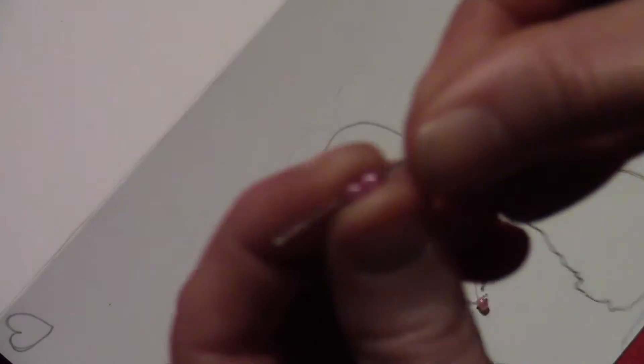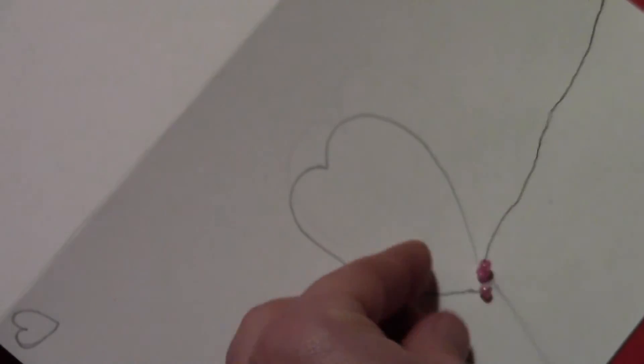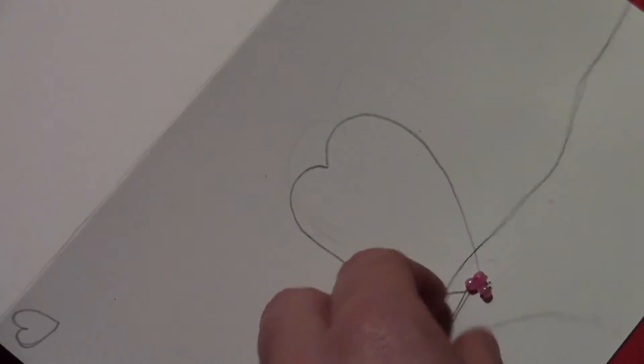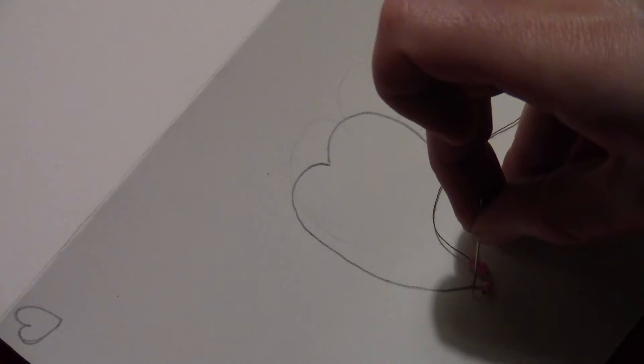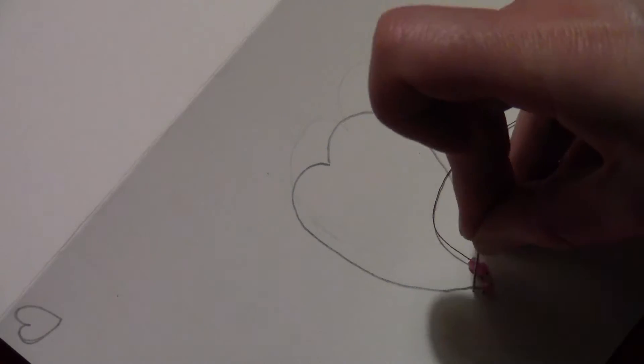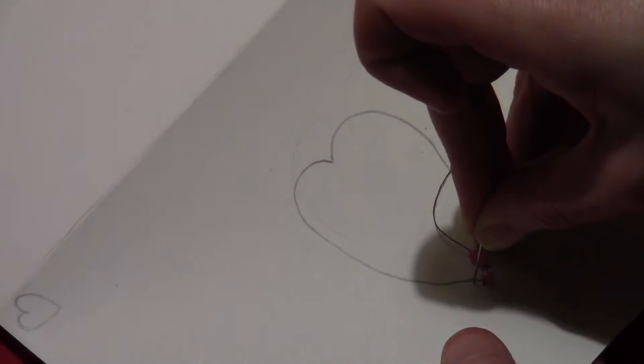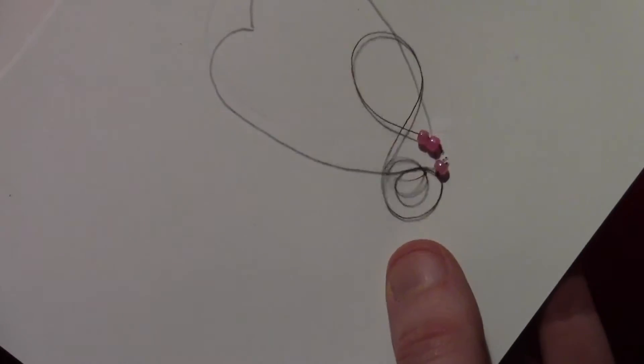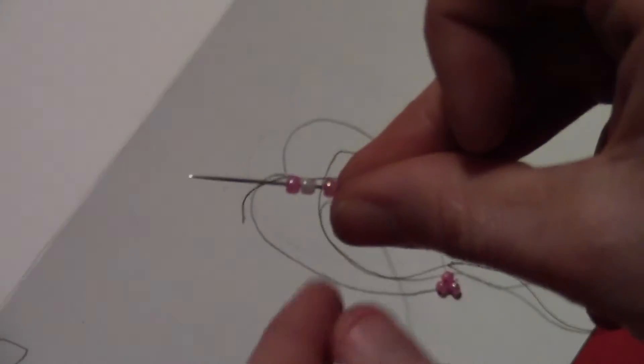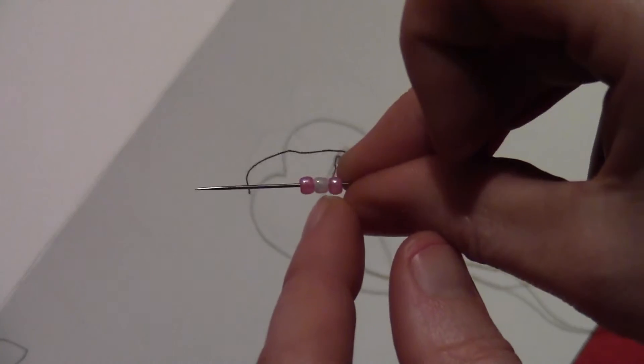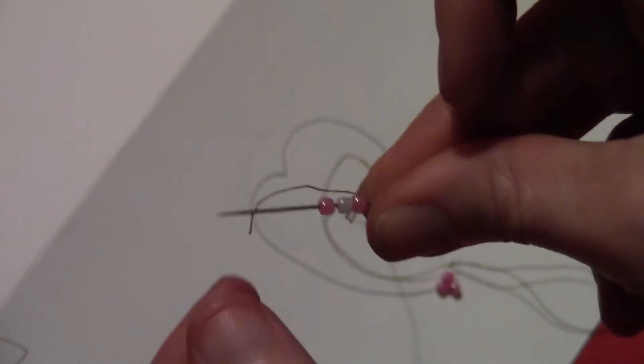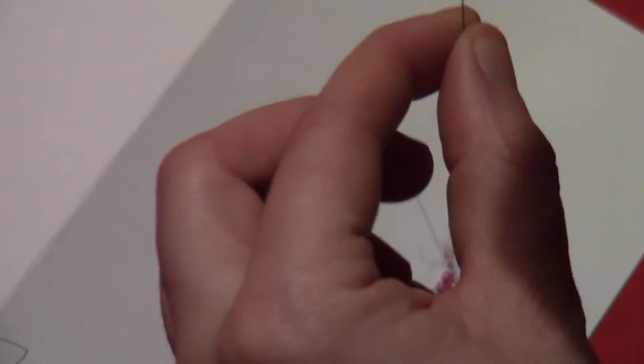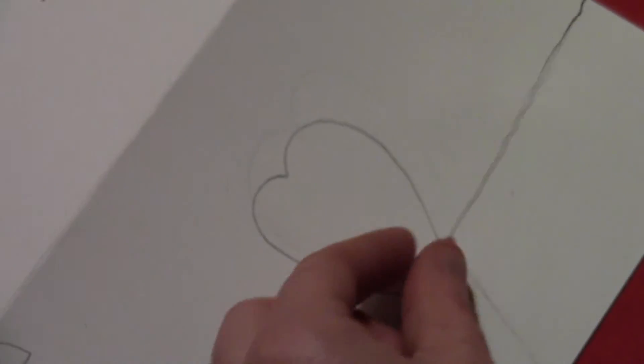So push the thread back up and thread two more pink beads. Pull it across. And push the needle back down through the card. And so the next time you're going to add a white bead in the very center. So it'll be pink, white, pink.